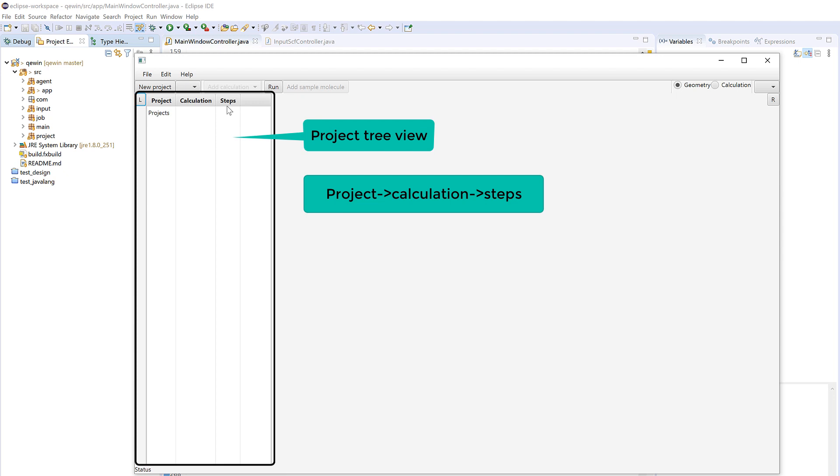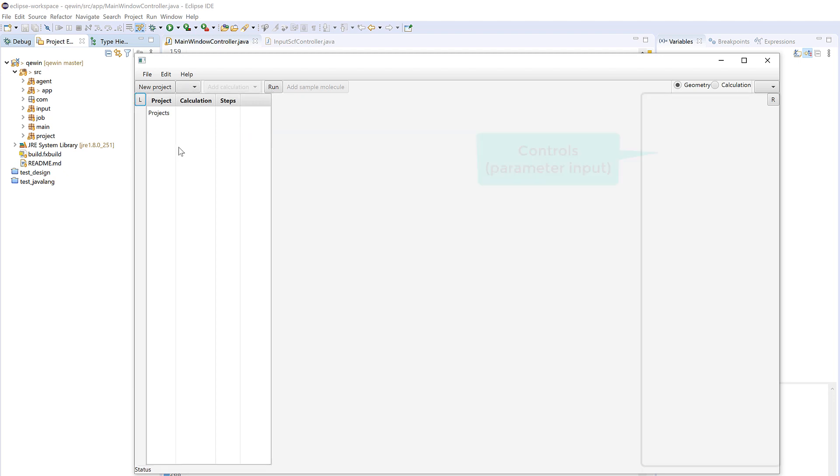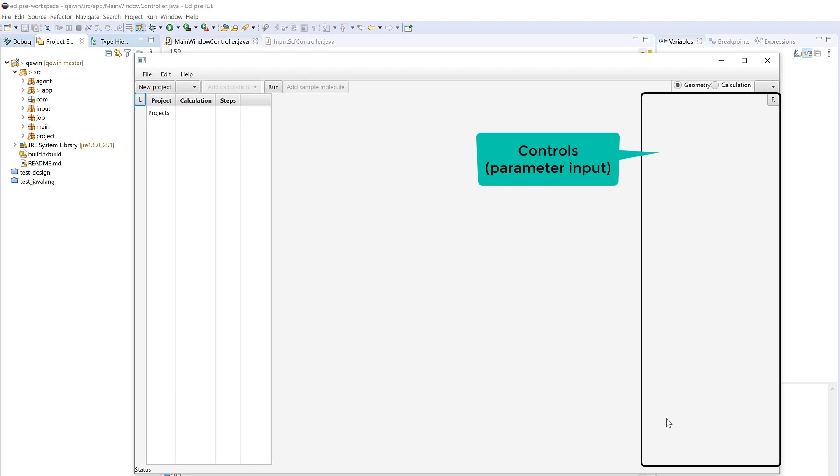So for example, if you have a project with silicon, you could have different calculations, for example density of state or molecular dynamics. And then for density of state you actually have three to four steps: the first step is SCF, the second step is NSCF, the third step is DOS, and the fourth step is partial density of state. And then on the right hand side you have the control panel.